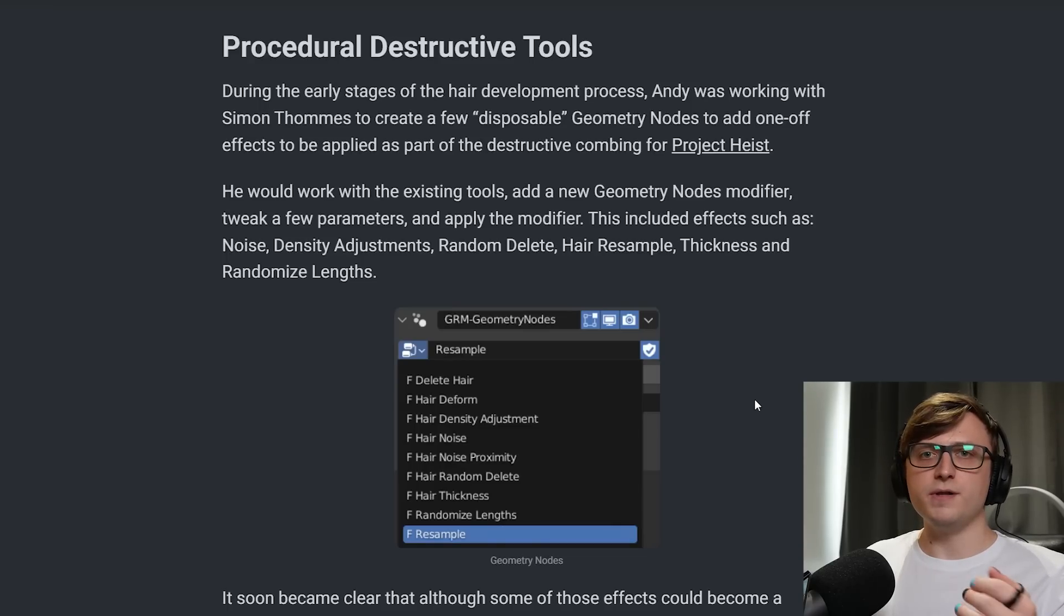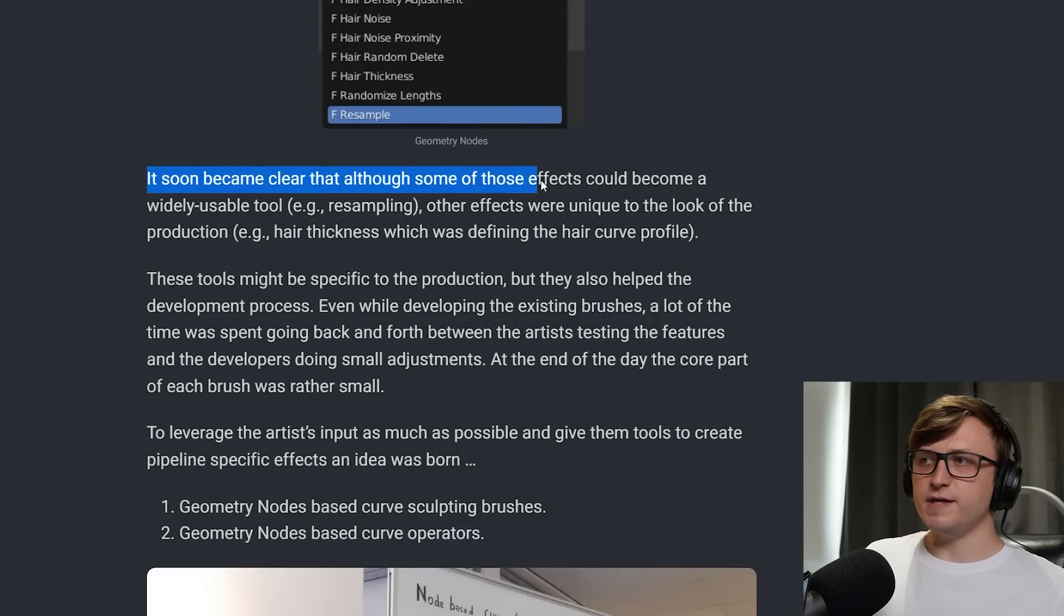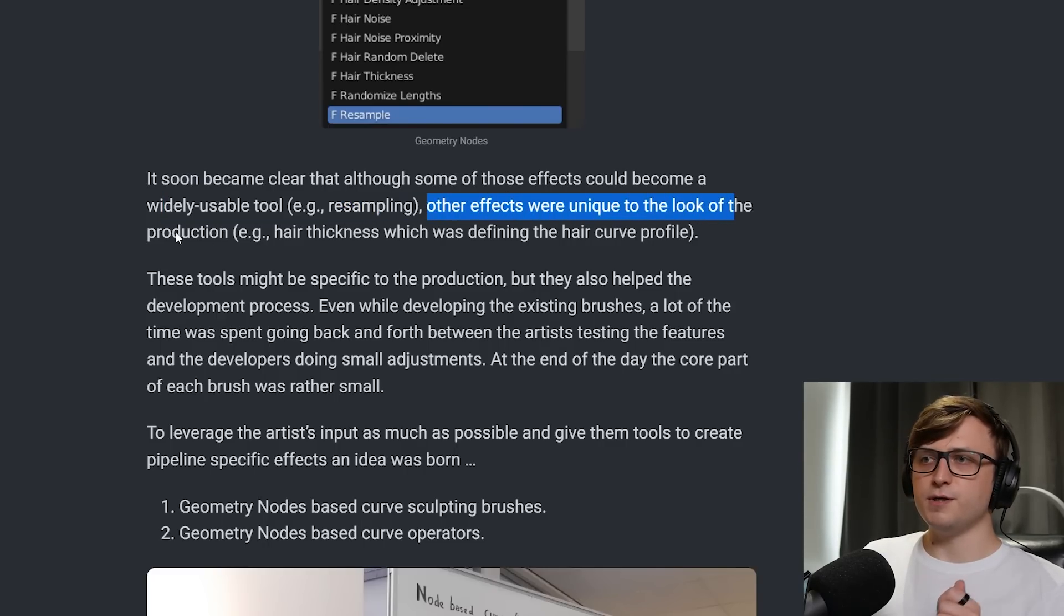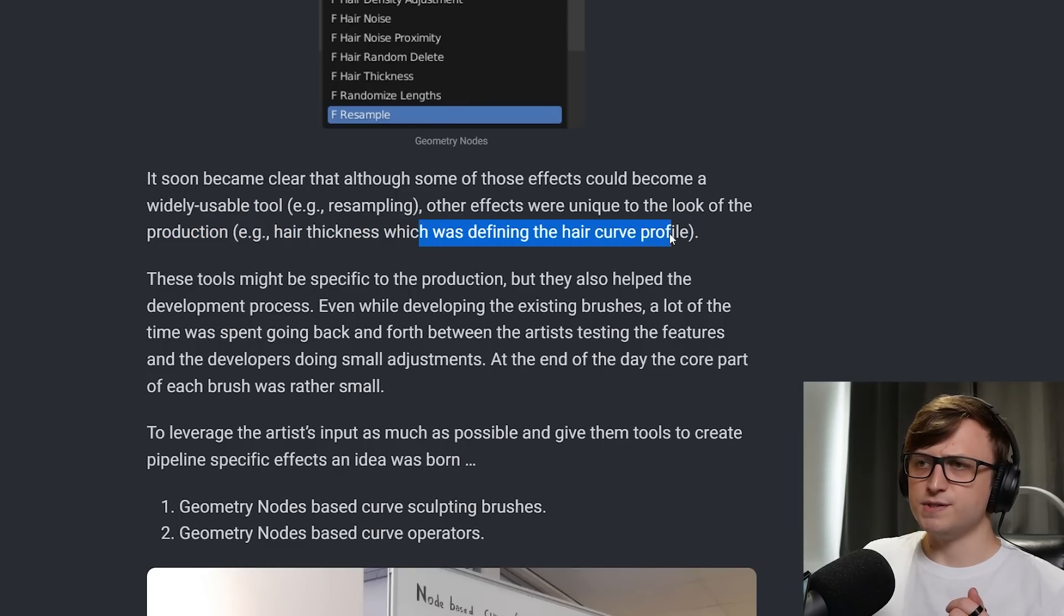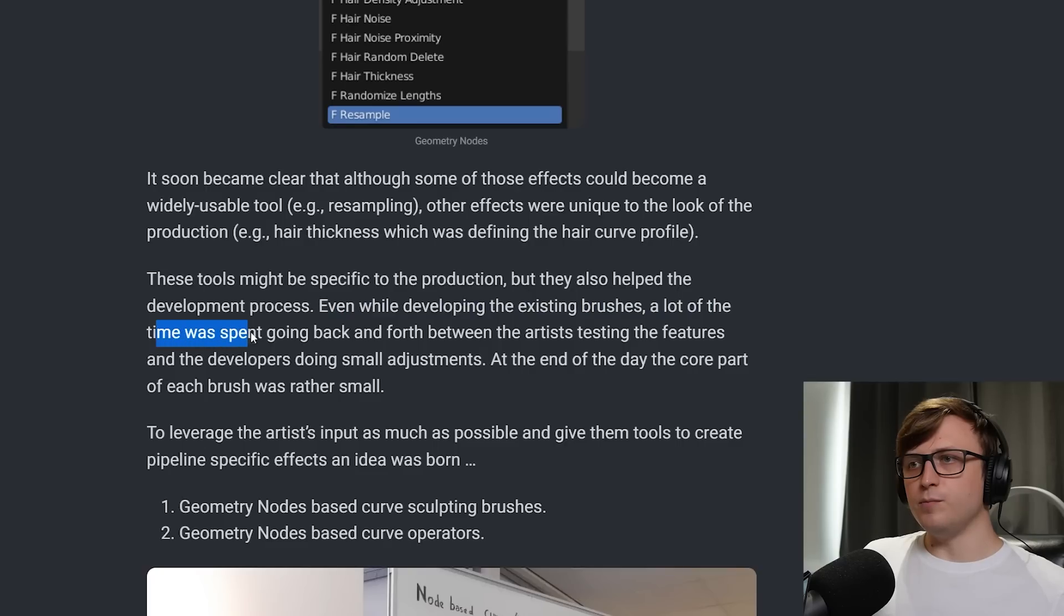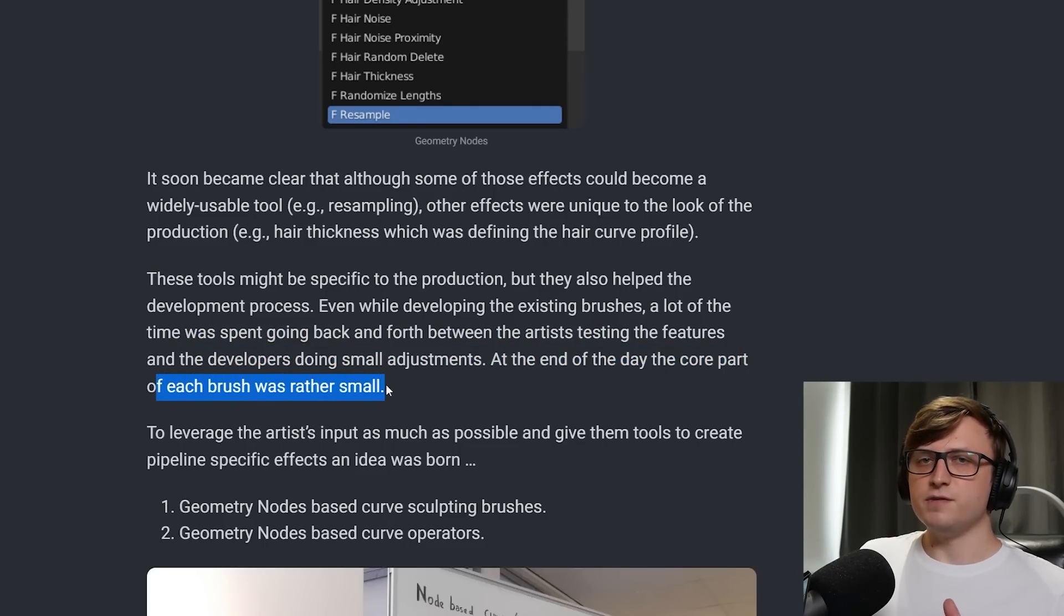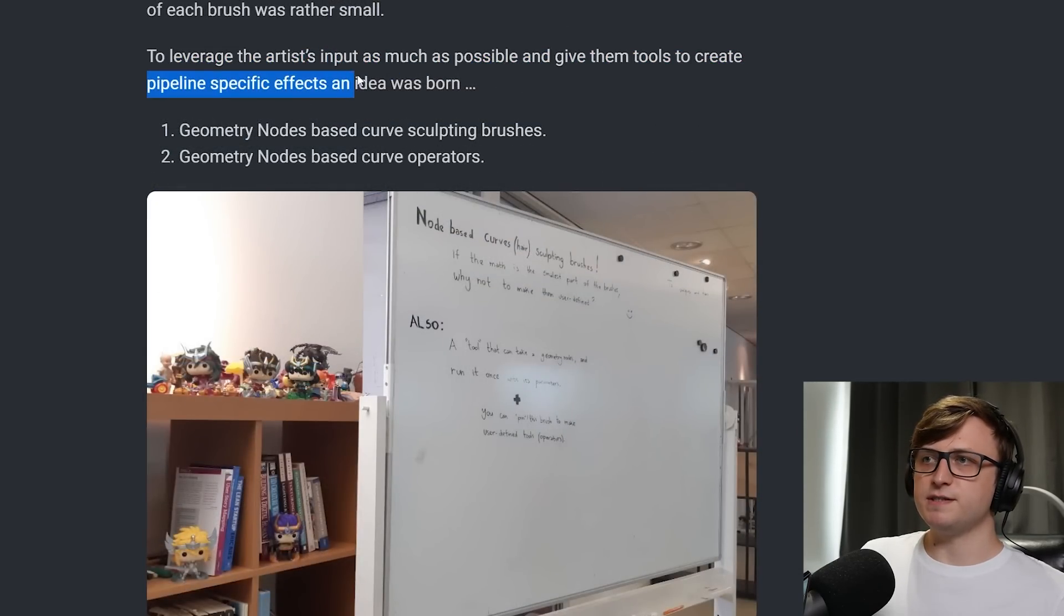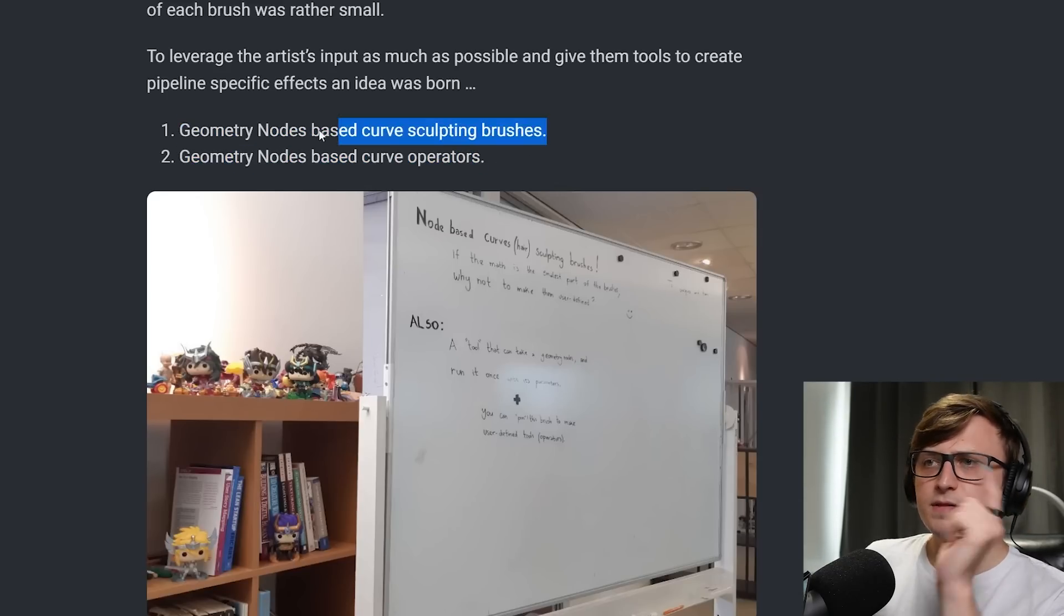So for example, in the Generator's Lab, there's one for like making a voxel layer around a mesh, there's one for making a separate shell of an object around a mesh, and you could combine these in different orders to get different effects. So I thought it's quite interesting hearing that Simon Thomas was experimenting with that kind of modularity in a way for the hair system in this semi-procedural workflow. This calls back to what we were talking about earlier, where I think it's really nice having this connective design between different features in Blender. It soon became clear that although some of these effects could become a widely usable tool, e.g. resampling, other effects were unique to the look of the production, e.g. hair thickness, which was defining the hair curve profile. So opportunity for stylization or artistic choice there. These tools might be specific to the production, but they also help the development process. Even while developing their existing brushes, a lot of the time was spent going back and forth between the artists testing the features, and the developers doing small adjustments. At the end of the day, the core part of each brush was rather small. To leverage the artists' input as much as possible, and give them tools to create pipeline-specific effects, an idea was born. Geometry nodes-based curve sculpting brushes, and geometry nodes-based curve operators.